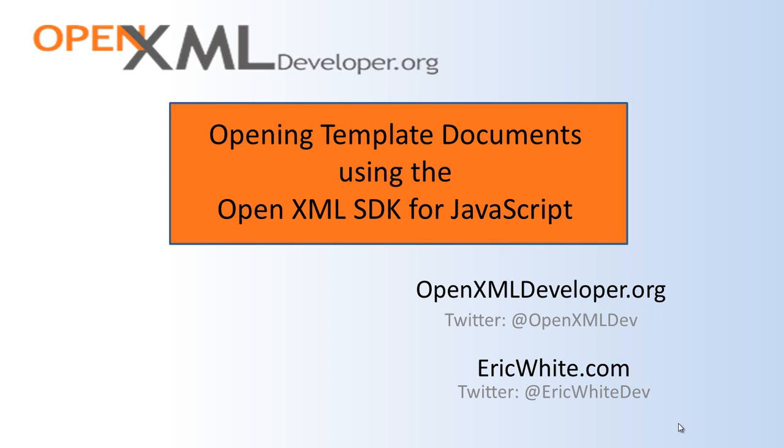Hi, all you developers who are using the OpenXML SDK for JavaScript. This is Eric White.